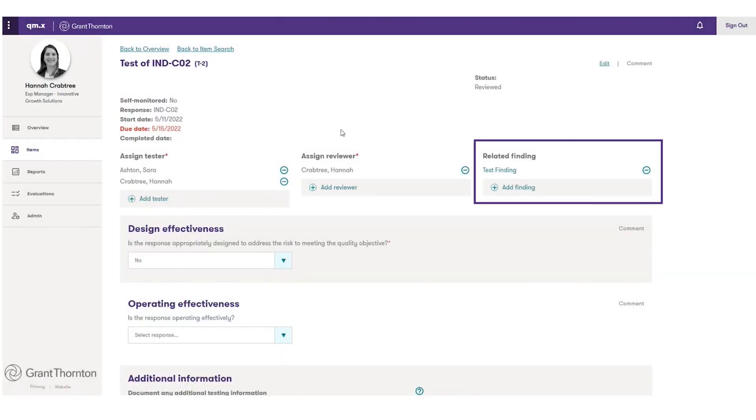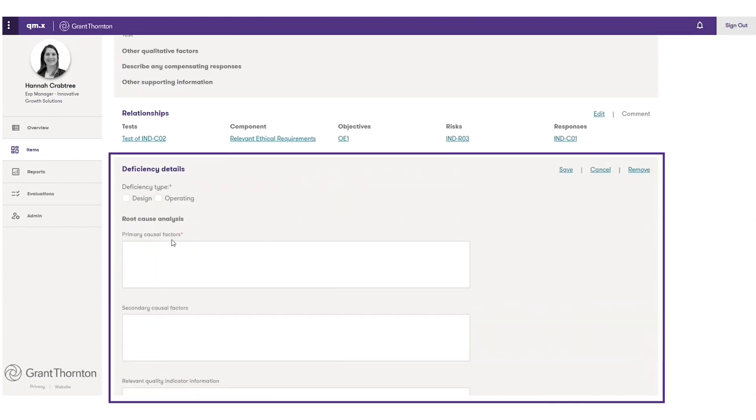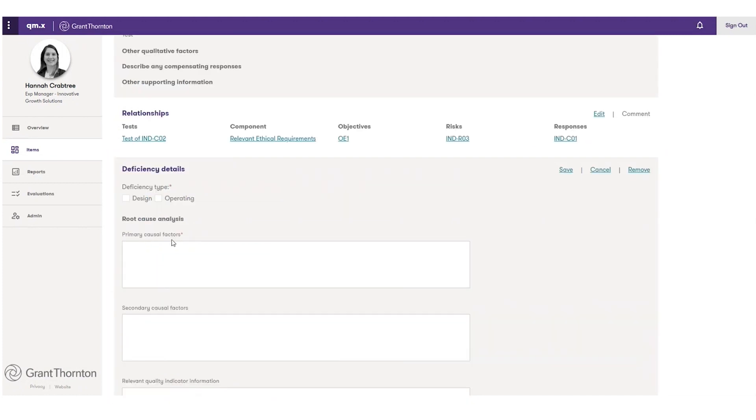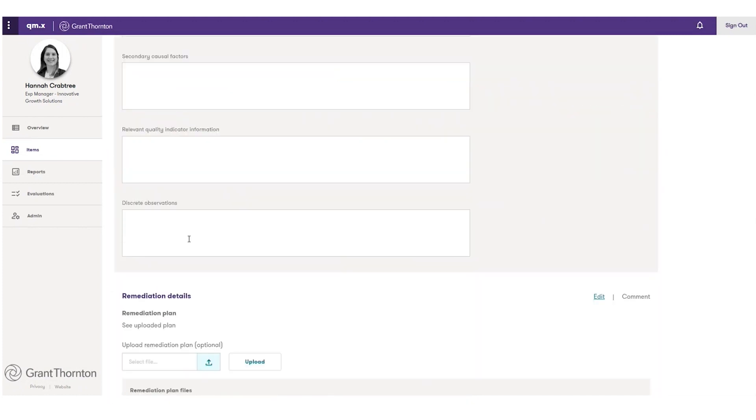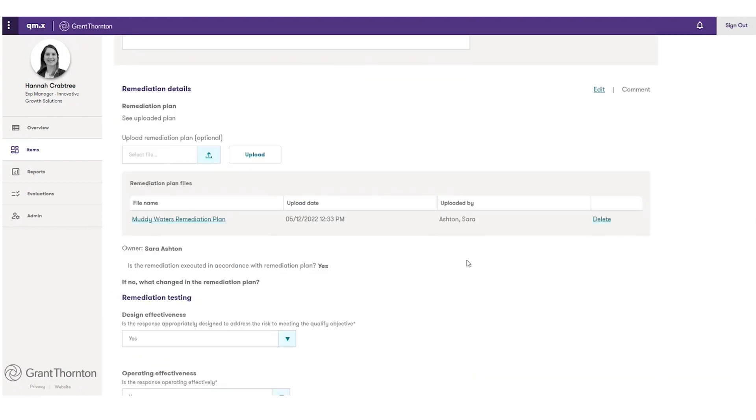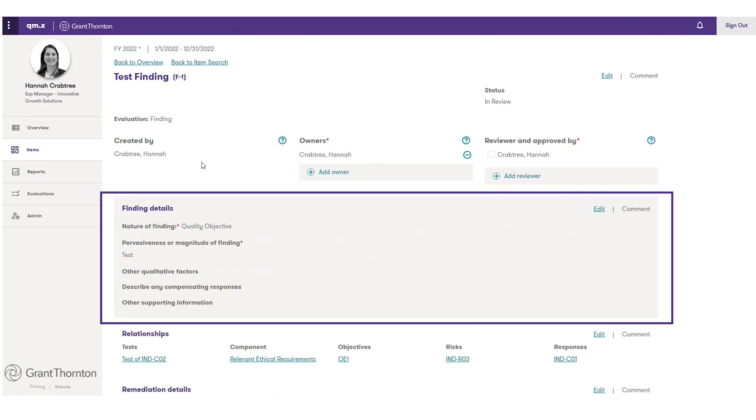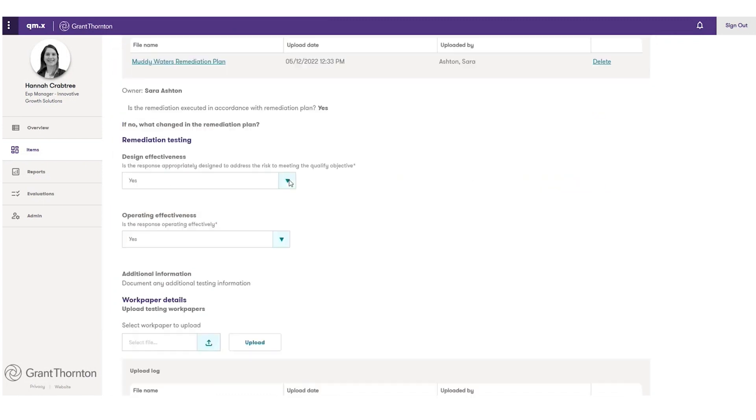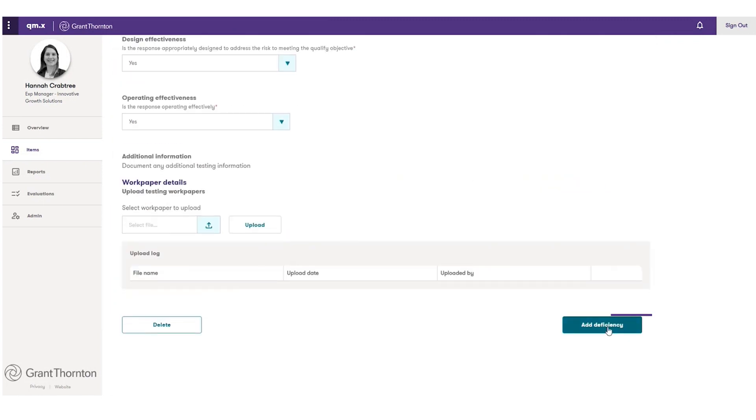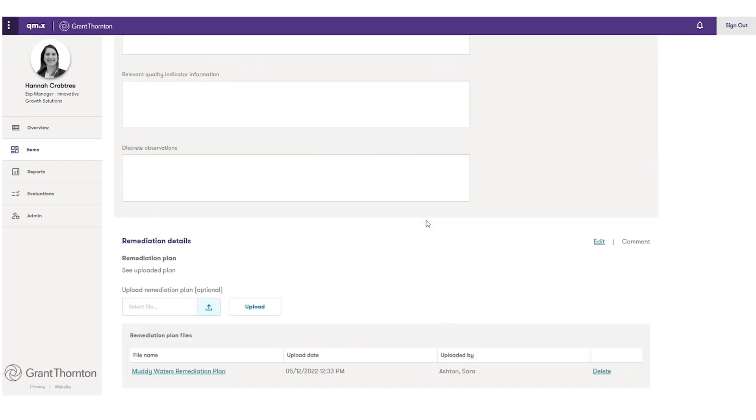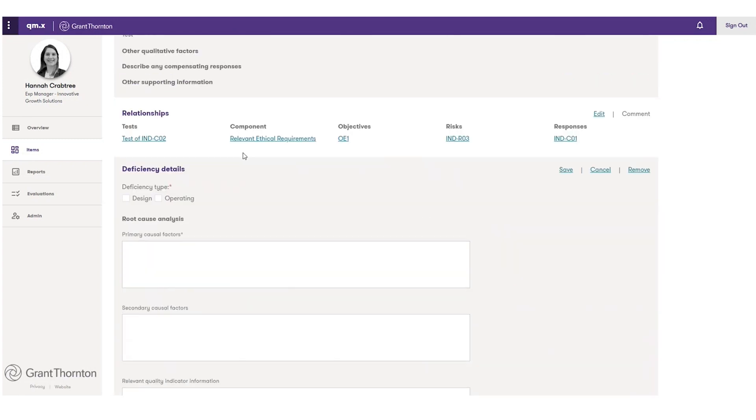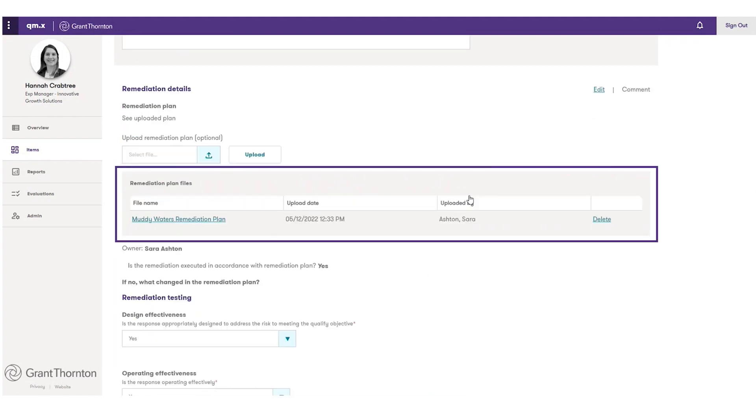If a finding is identified, it can be documented. This can help you with the implementation of a monitoring and remediation program. Once a finding is identified, it can be assessed to determine if it elevates to the level of a deficiency. If it does, you can add and track details about the deficiency, including a root cause analysis. You can also track the details about remediation plans for both findings and deficiencies.